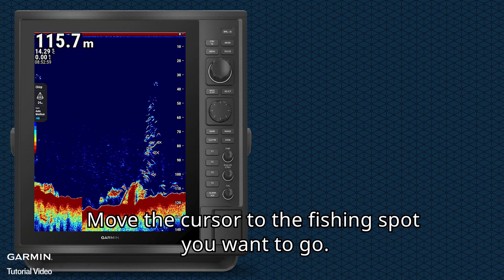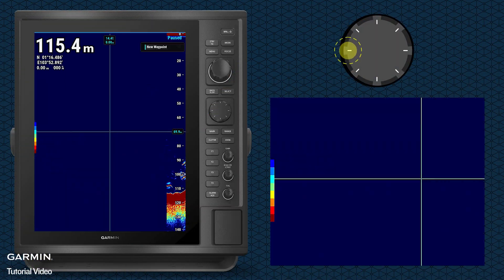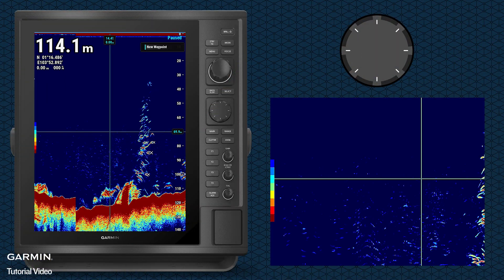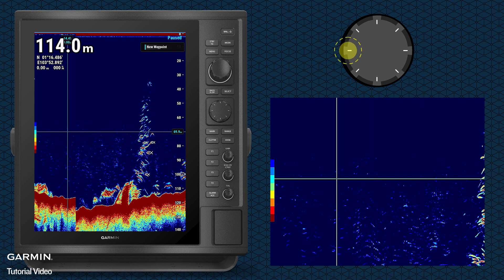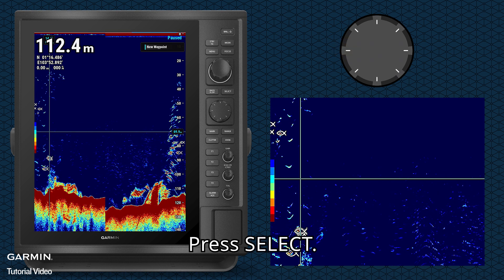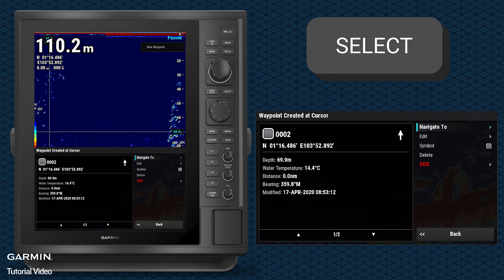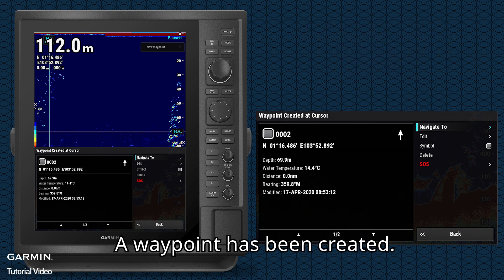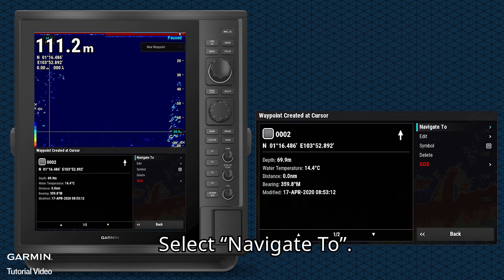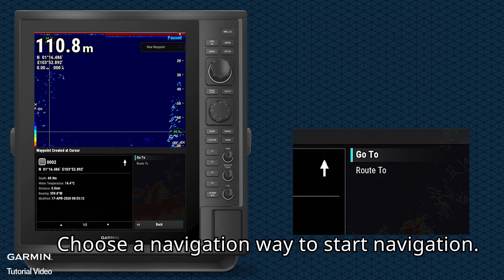Move the cursor to the fishing spot you want to go. Press Select. A waypoint has been created. Select Navigate To, then choose a navigation way to start navigation.